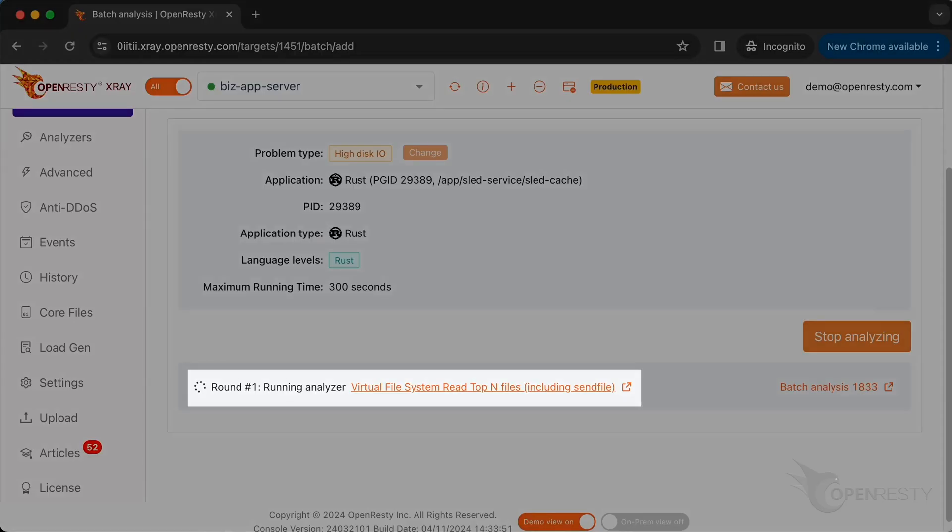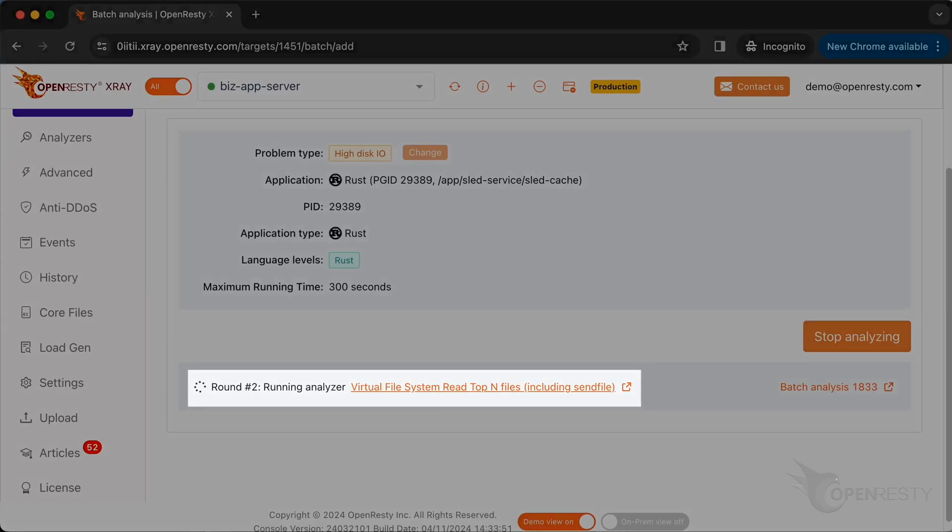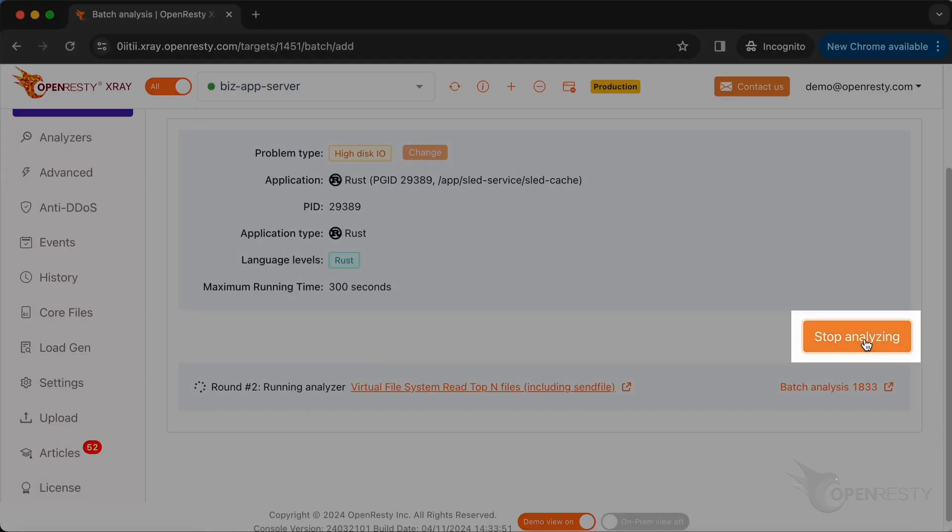The system will keep performing different rounds of analysis. Now, it's executing the first round. The first round is done, and it's on to the second one already. That's enough for this case. Stop analyzing.